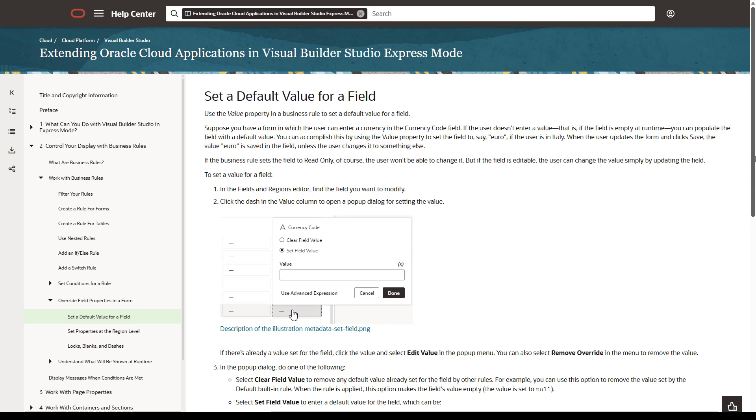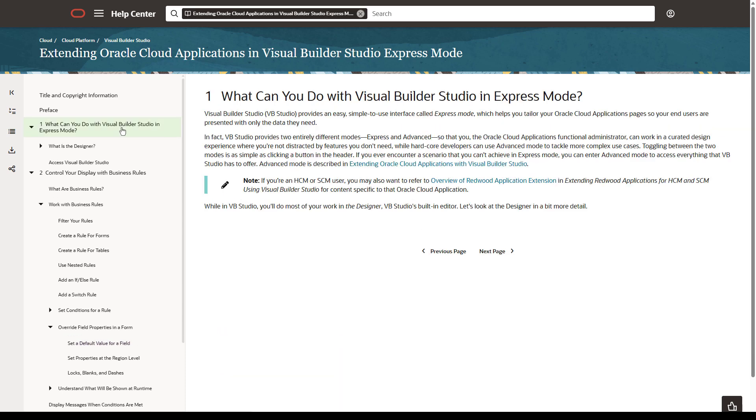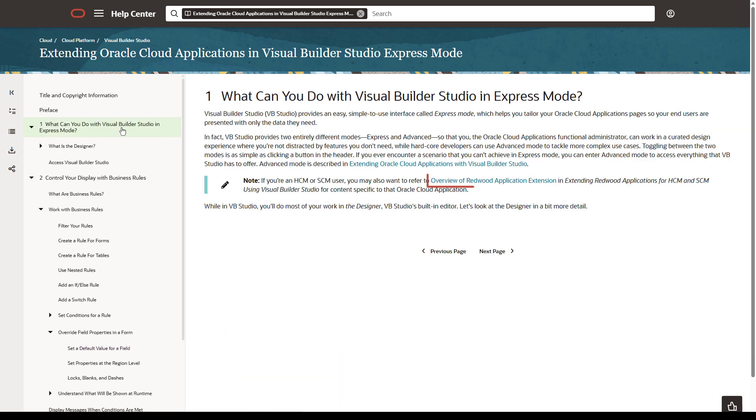One way to access the pillar-specific documentation is from within the general document. Navigate to the introduction. The link to the platform-specific documentation is in the note.